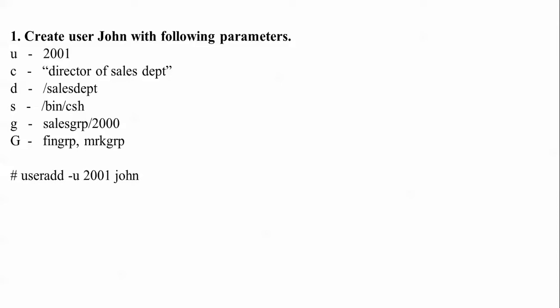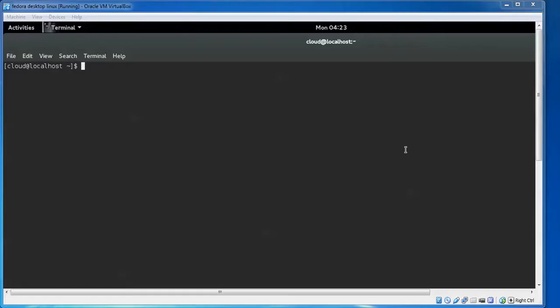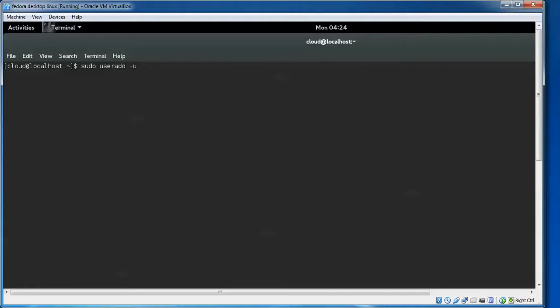To add a new user, the command is 'useradd'. I'm using -u 2001 as the ID and the username is John. In place of John you can give any name. This is my Fedora workstation version t1. Open the terminal by pressing Ctrl+Alt+T, then run: sudo useradd -u 2001 John. The new user has been created.